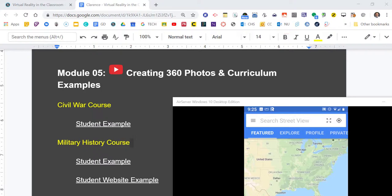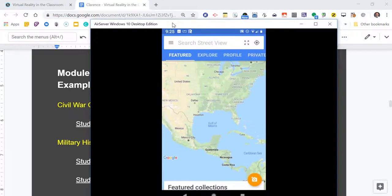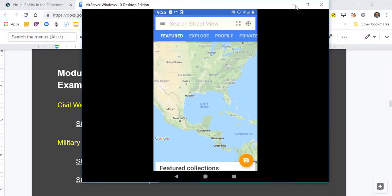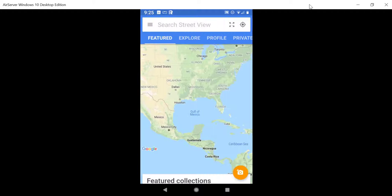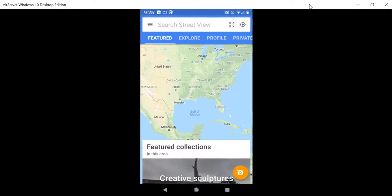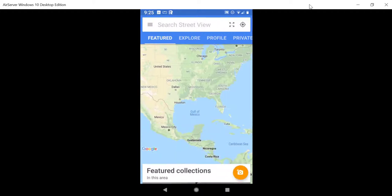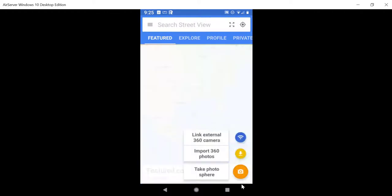So one of the first things I want to go back to here is I'm actually going to bring my phone back on the screen and I'm in the Street View app. Now one of the easiest ways to take 360 photos is right with your own phone using the Google Street View app. So here I'm on the app. If you notice in the bottom right here there's a little camera icon where you can link an external 360 camera.